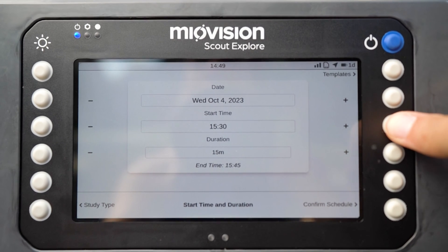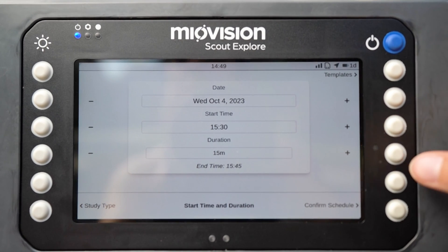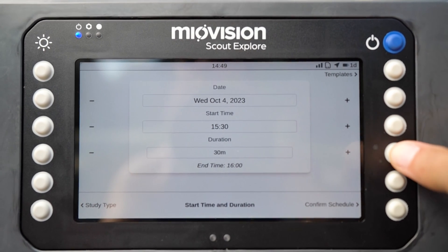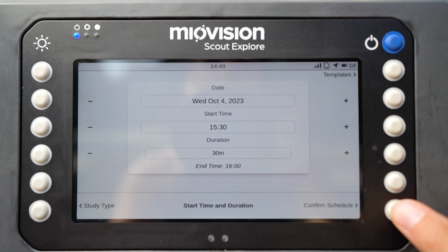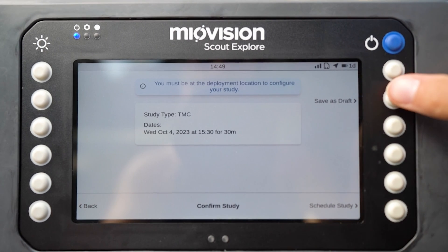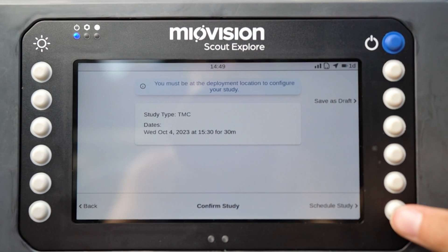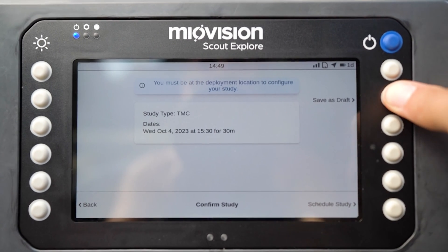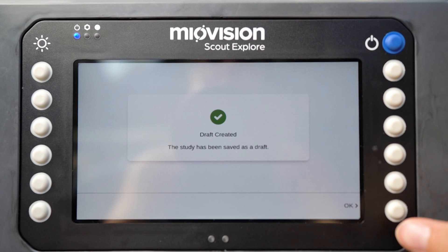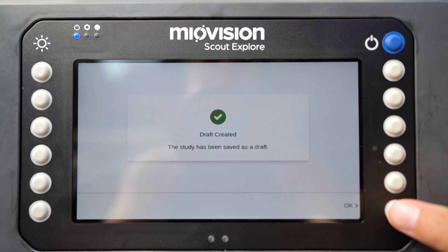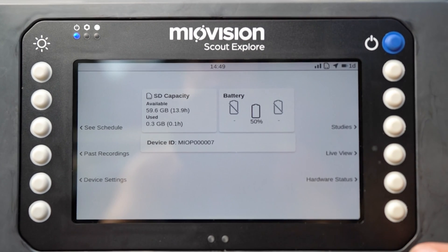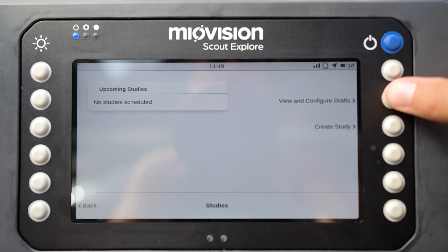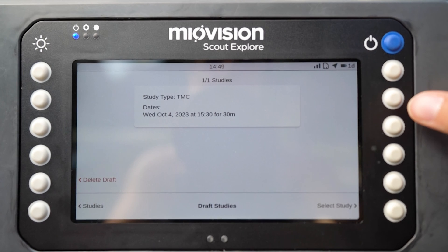Next, select the date, start time, and duration of your study. You can adjust these using the buttons next to the plus and minus signs. When these are correct, click Confirm Schedule.